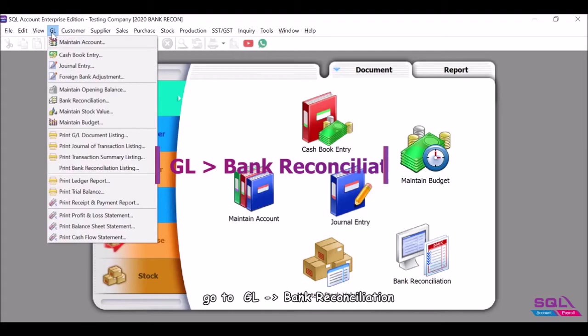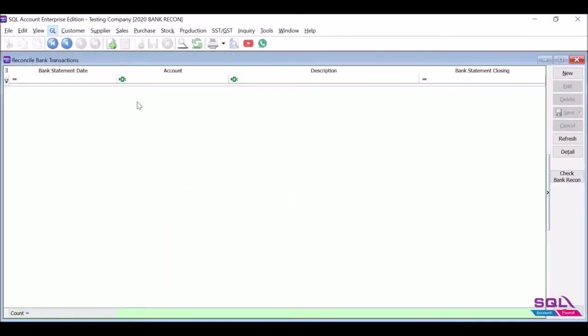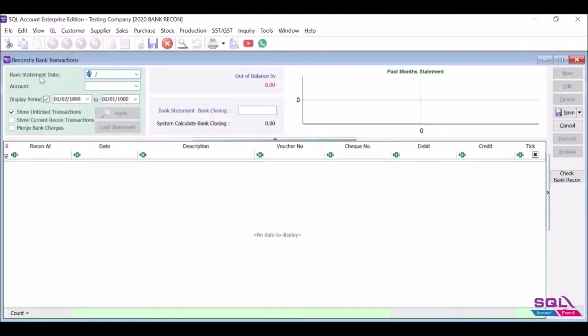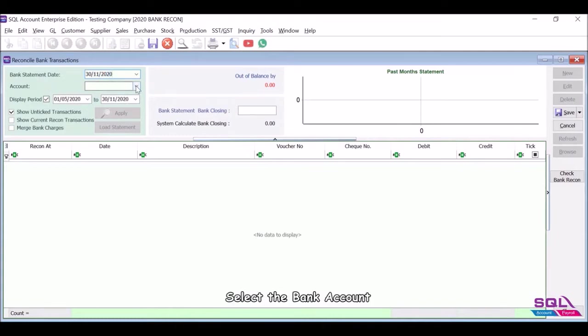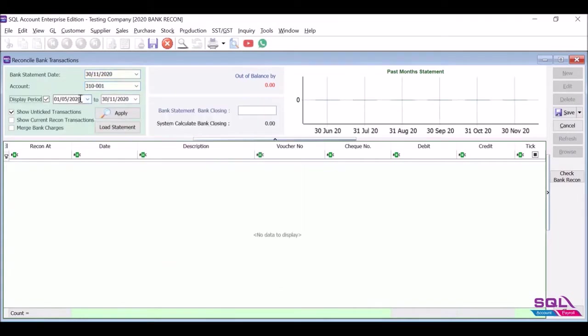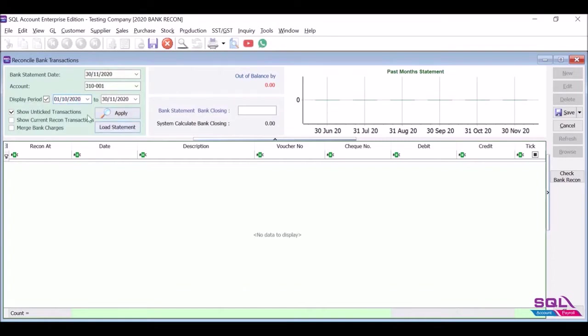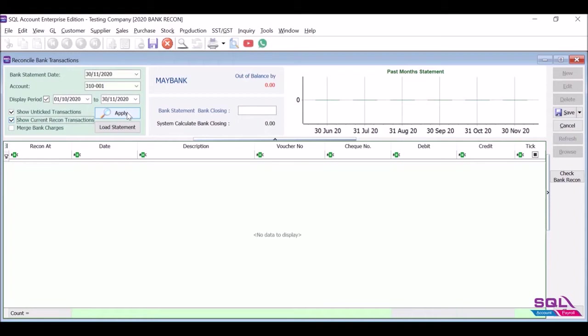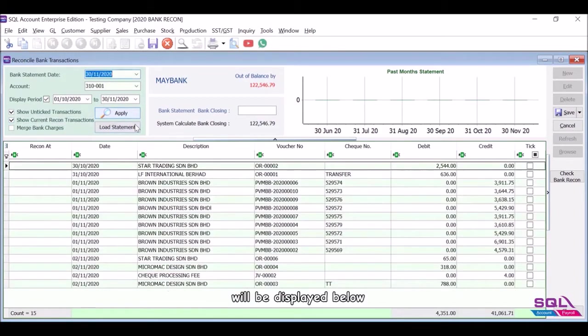Go to GL Bank Reconciliation. Click New, insert the bank statement date, select the bank account, insert the display period for the transactions that you want to show. Tick the two options as explained, click Apply, and transactions within the display period will be displayed below.